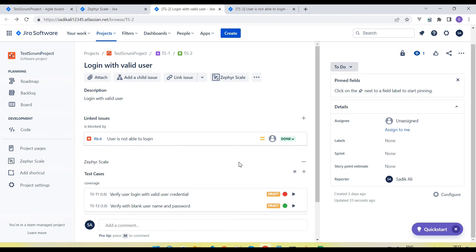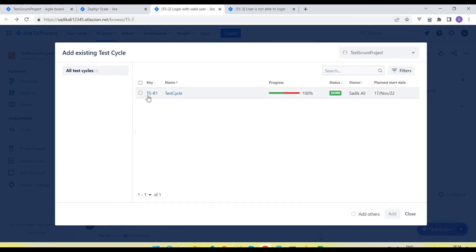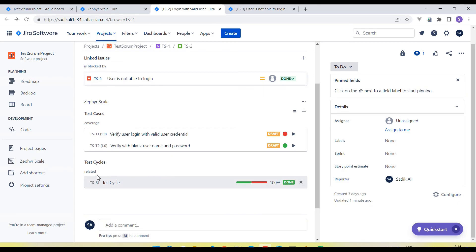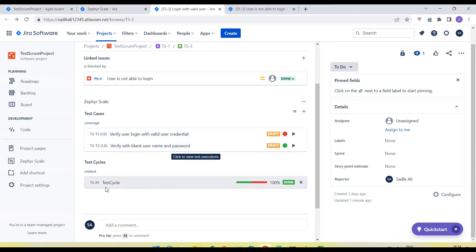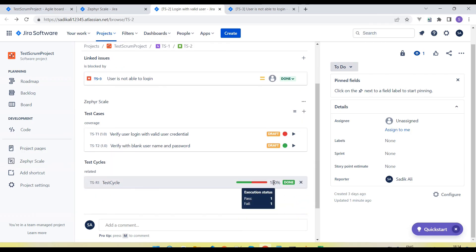So we are maintaining traceability here. If I want to create a cycle directly from the user story, we can create a Test Execution Cycle here or include an existing cycle — select the cycle and click Add. You can see the test cases, the defect linked here, and all the test cases related to this user story, as well as the test cycle. We don't need to go to the test case level separately. After seeing this user story we can understand the progress — how many tests are failing, if any defect is reported, what is the defect status, and in the execution cycle how much of the test is passed or failed.